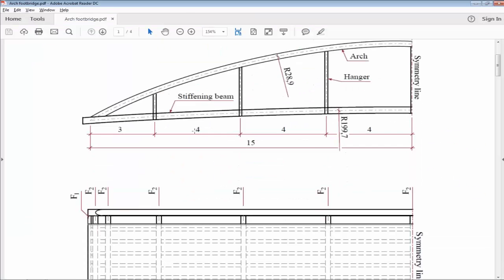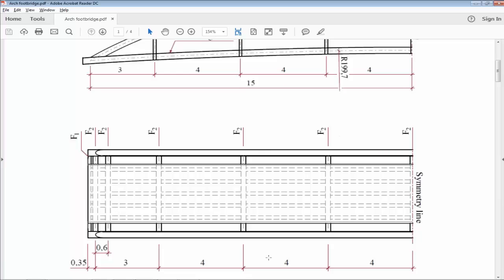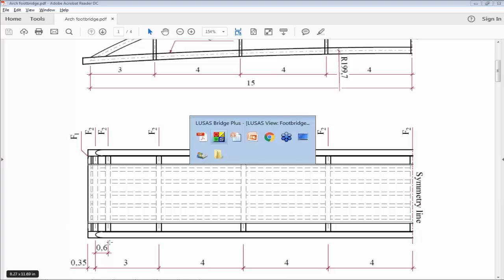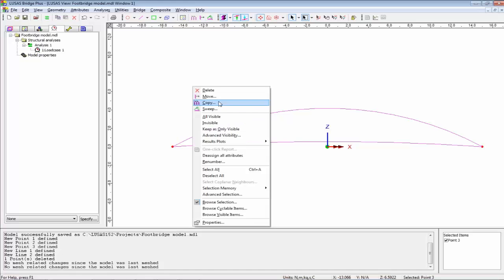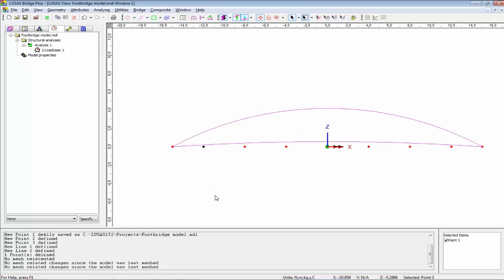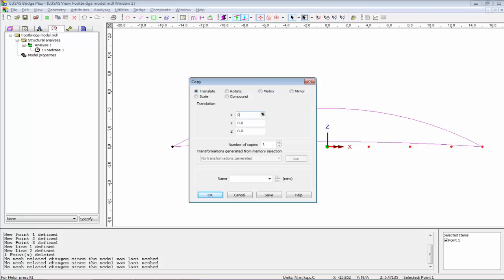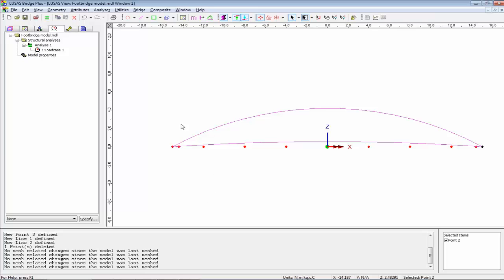Going back to the drawing, we have transverse members that cross between the trusses at 3 metres, then 4 metres intervals, and another one at the end at 0.6 metres. I'm going to create points that allow me to build those into the truss. I'll take this point and copy it in the X direction by 3, then copy that new point in X by 4, six times. I'll take the very end point and copy it by 0.6, and do the same at the other end by minus 0.6.